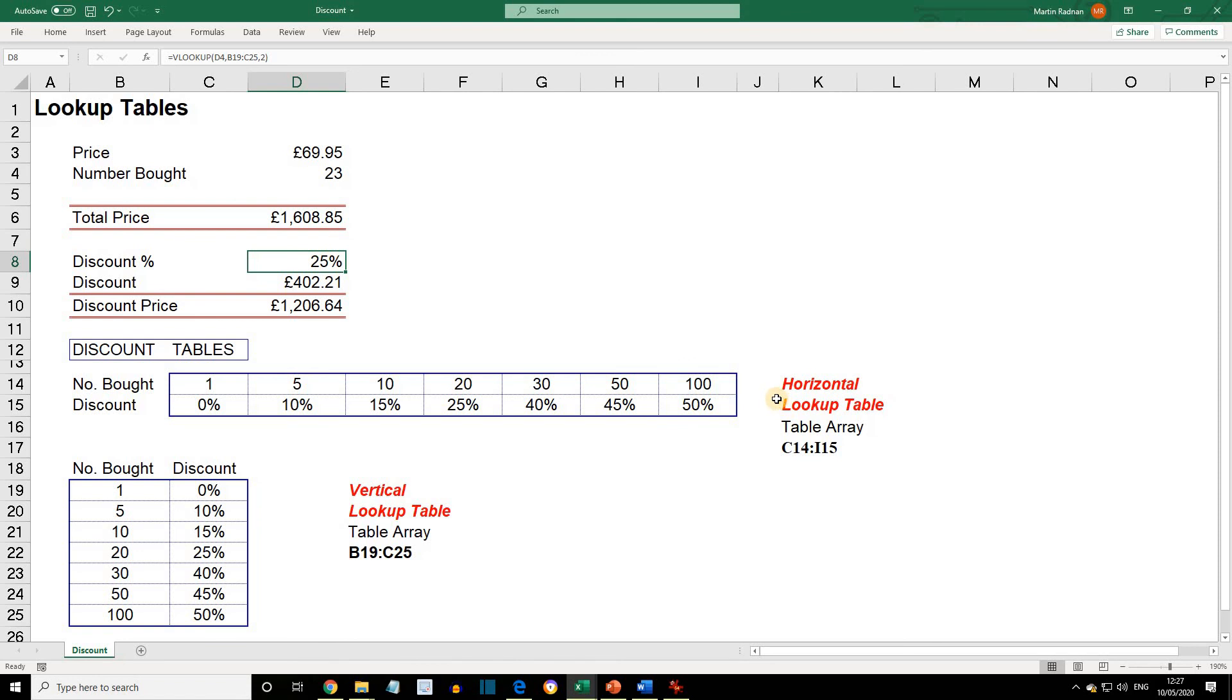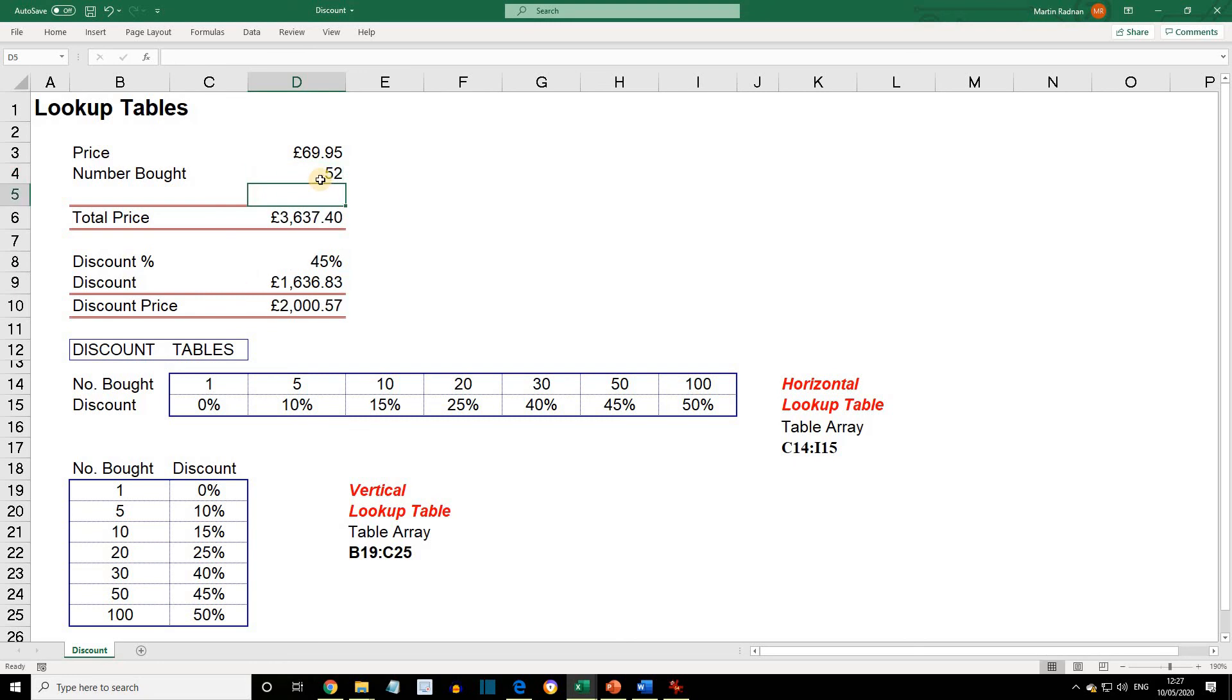Now, if we change the number bought in D4 to 52, the discount percent changes to 45%, and the discount price is now £2,000.57.